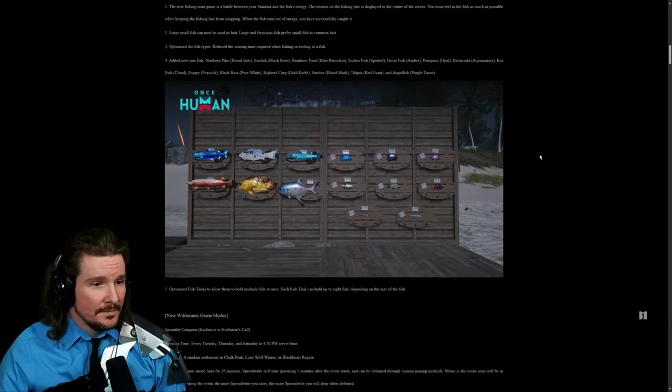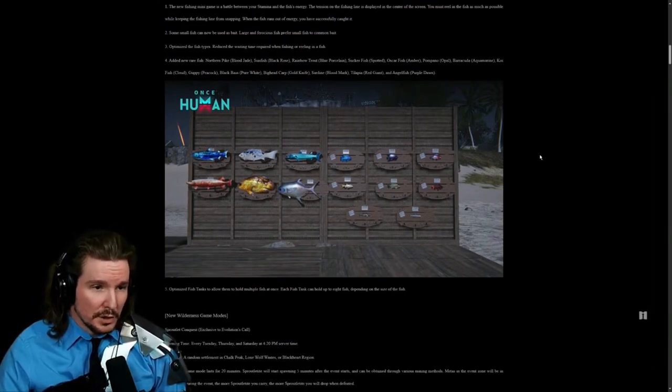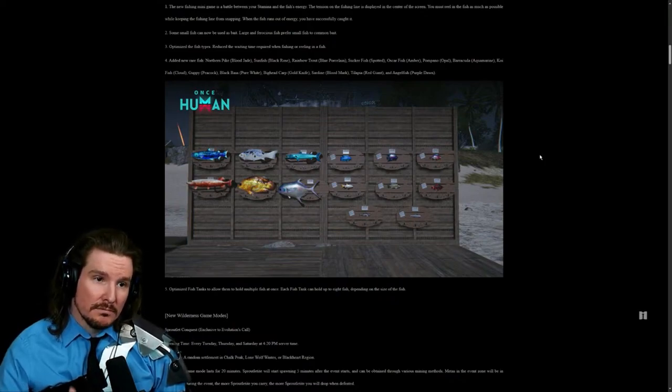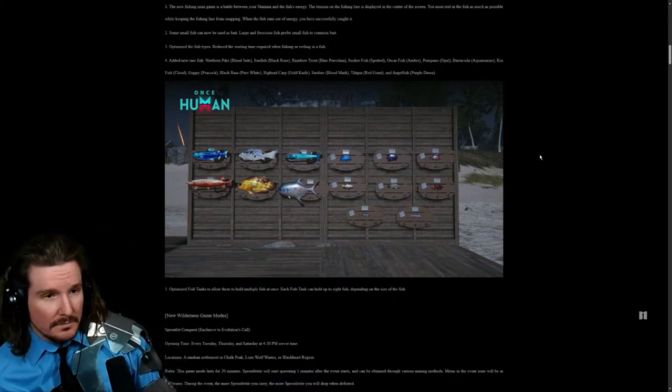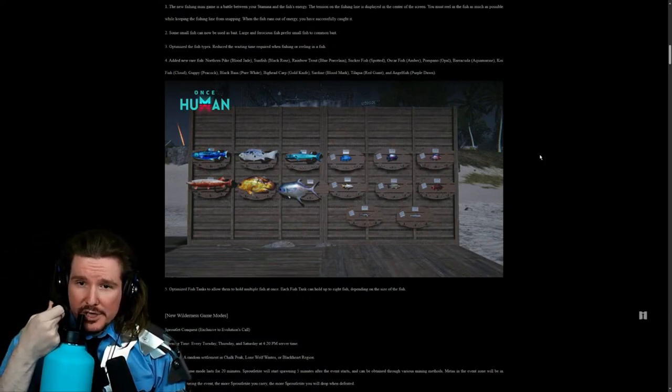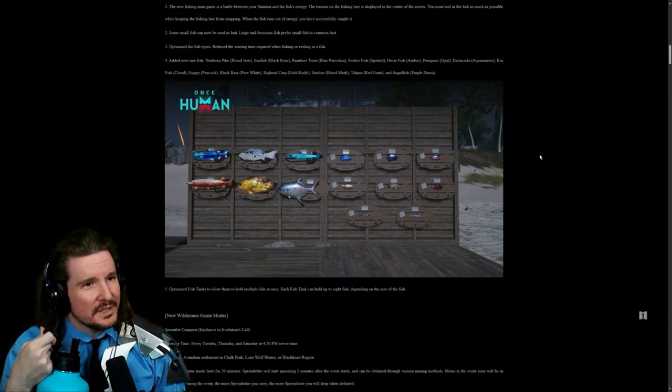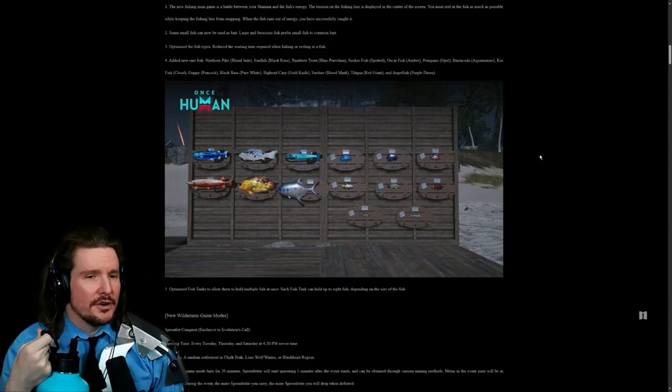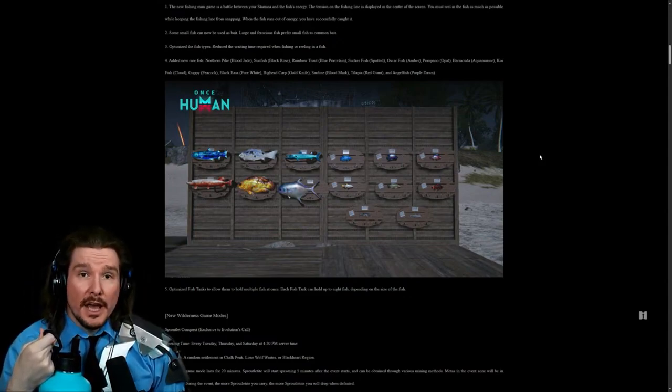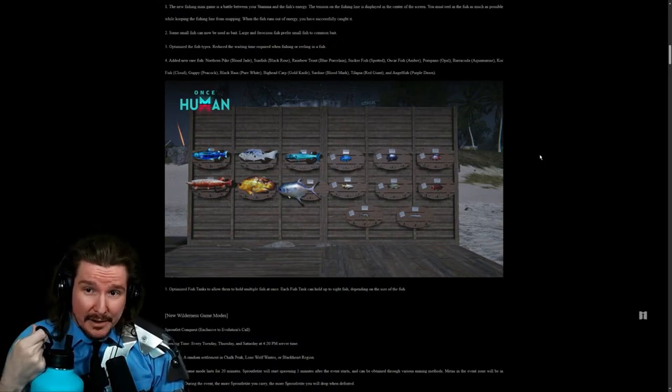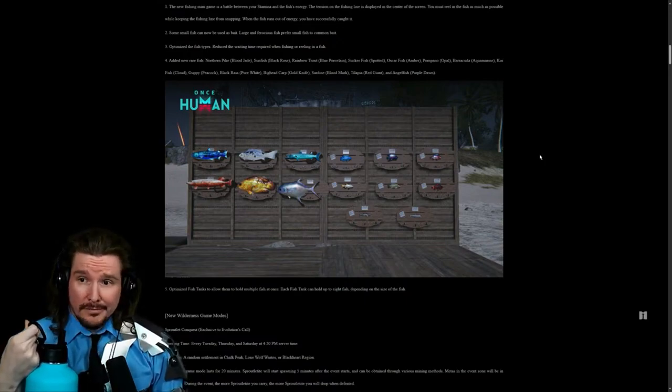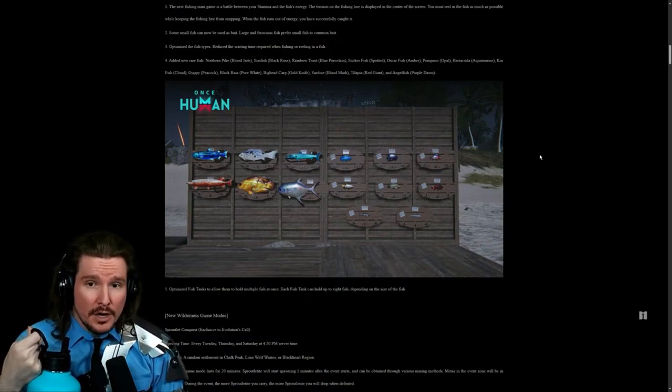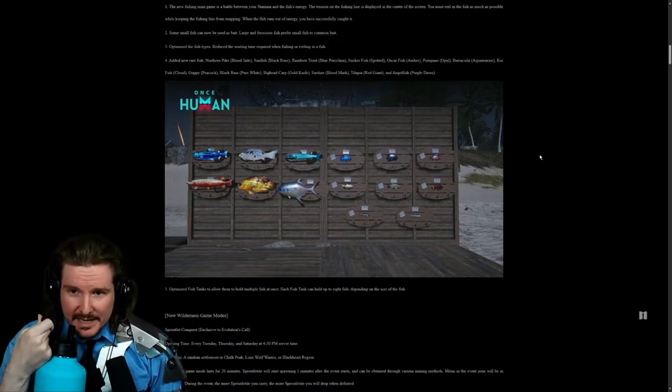Optimize fish tanks to allow them to hold multiple fish at once. Each fish tank can hold up to eight fish depending on the size of the fish. That's cool. I like this a lot. Two really good quality of life things. I think fishing was kind of, for me it was kind of like it would half work and other times it would work. You'd hook a fish and you would go immediately like turbo speed out of your fishing area and it would still catch the fish. Or the times it would snap. So it was kind of inconsistent.